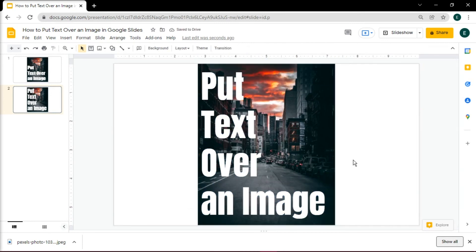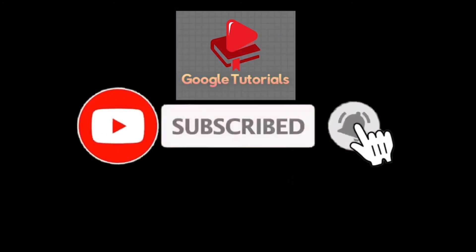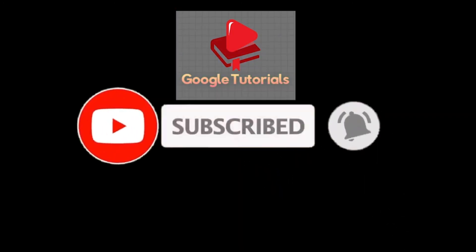If you found this video helpful, kindly like and subscribe. You may also click and turn on the notification bell so you can be notified whenever we release new videos.